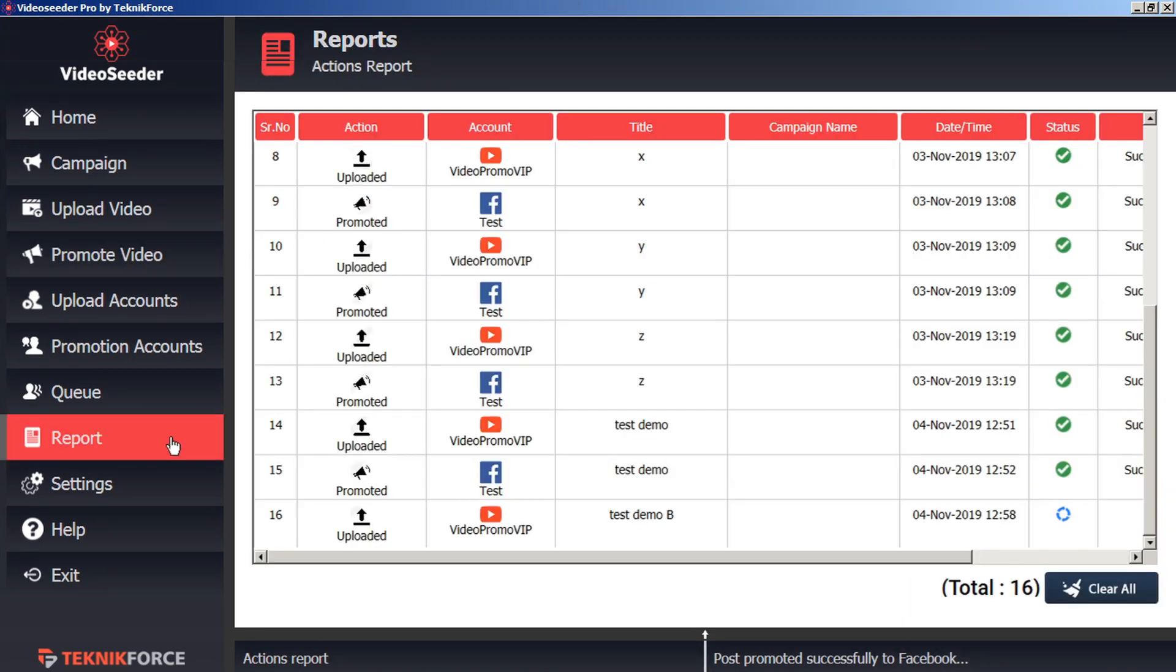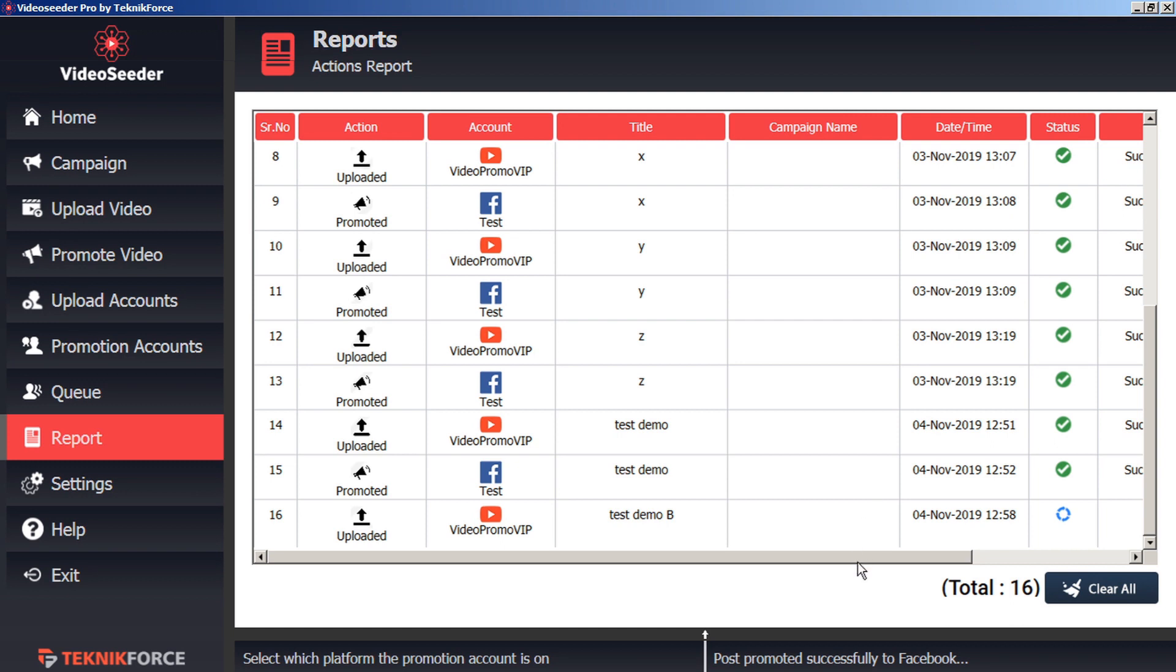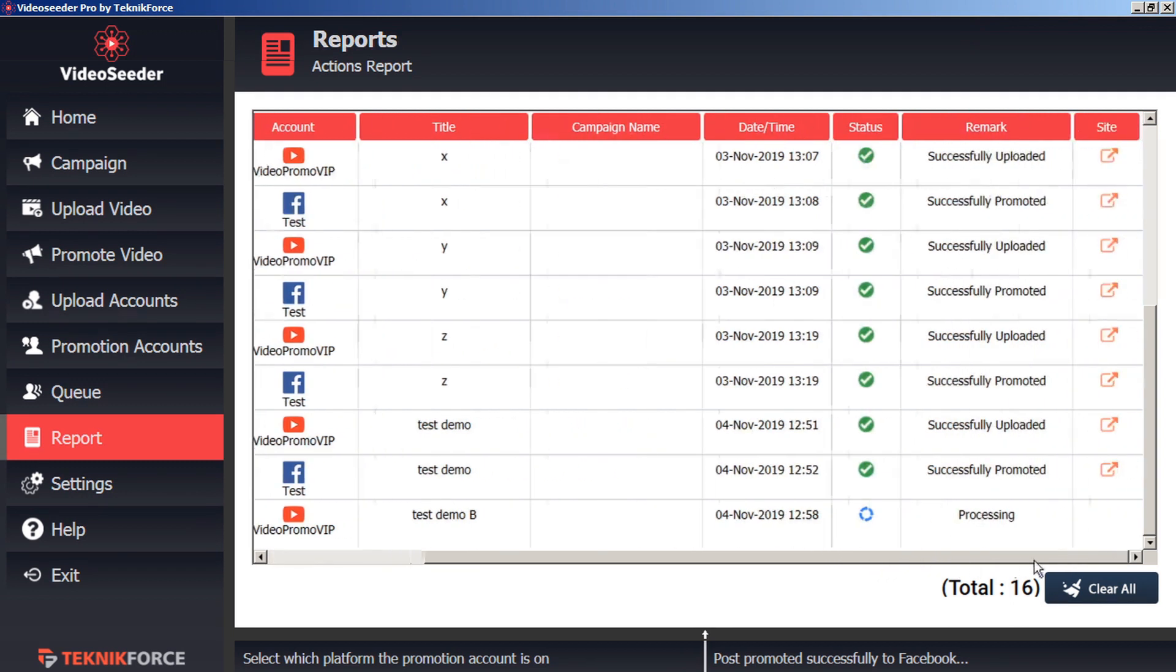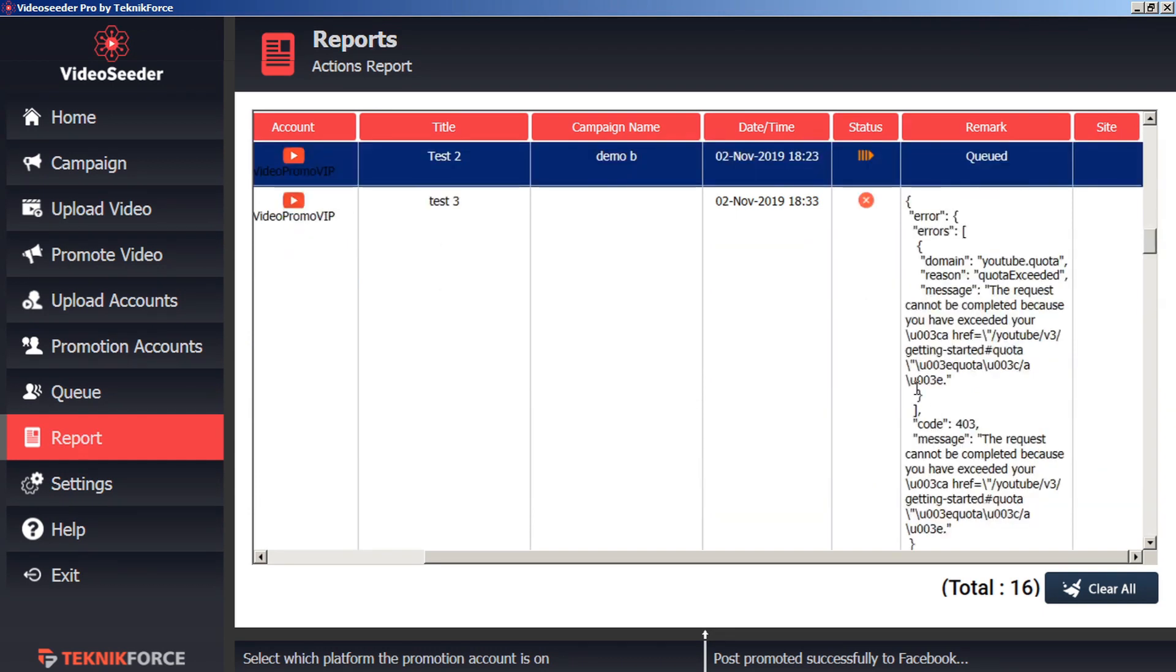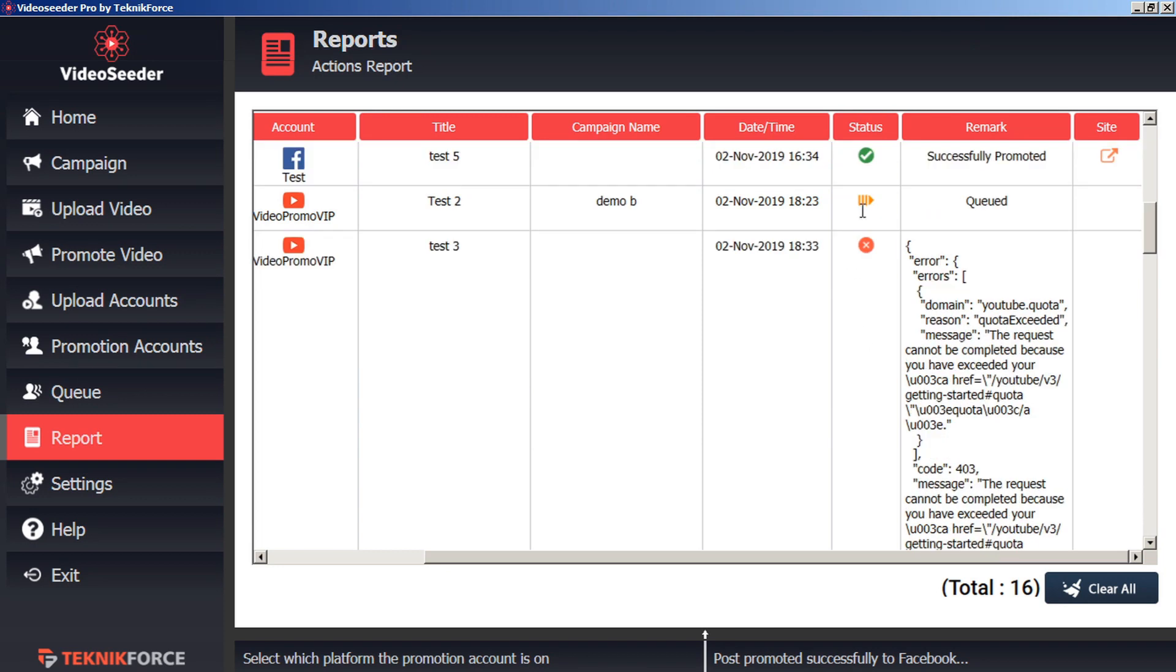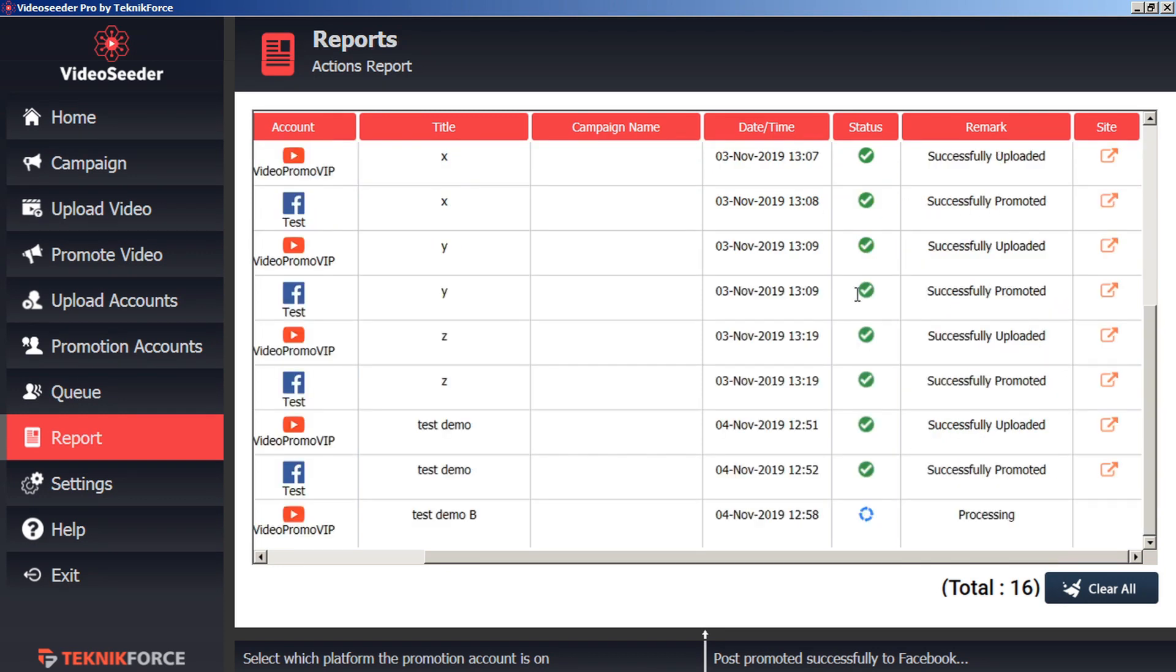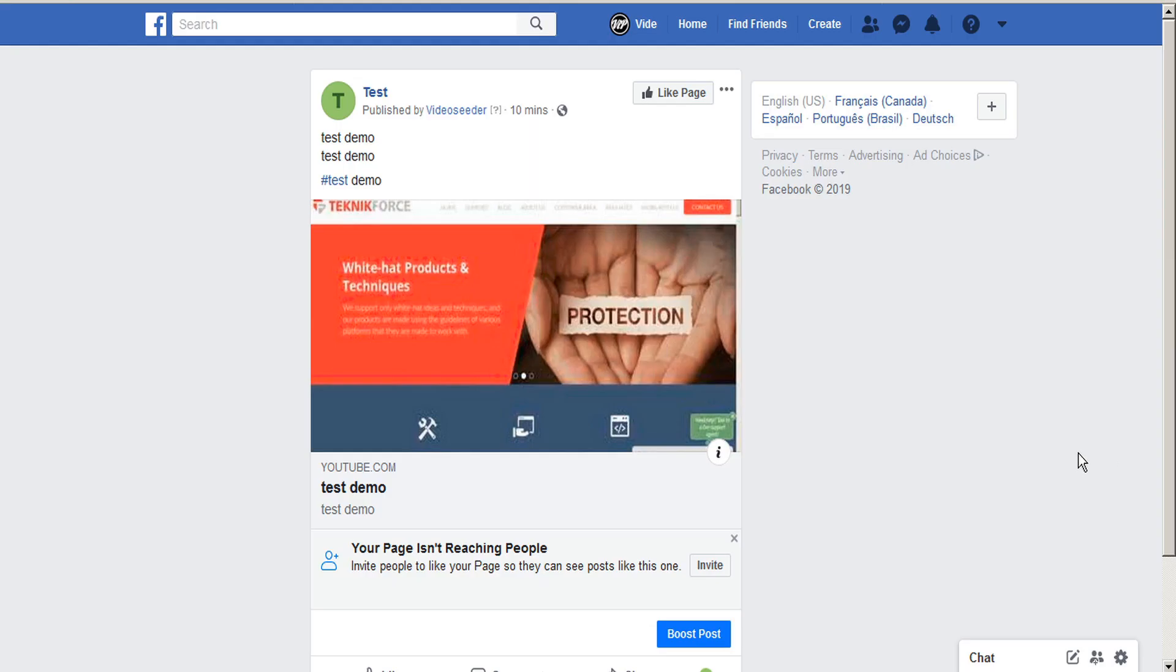We can also keep track of all of our uploads and promotions by clicking on the report tab here in the left sidebar. Within the actions report, we can see all the uploads and promotions that we've made, as well as their current status. We can see here that this one is still in the status of processing. These have been successfully promoted or successfully uploaded. Here we can see we had an upload error. And here you can see that we still have something in the queue. Our successful uploads and promotions also have a redirect icon here to make it easy for us to click on to see the uploaded video. And we can see here's the test demo video uploaded to our Facebook page.